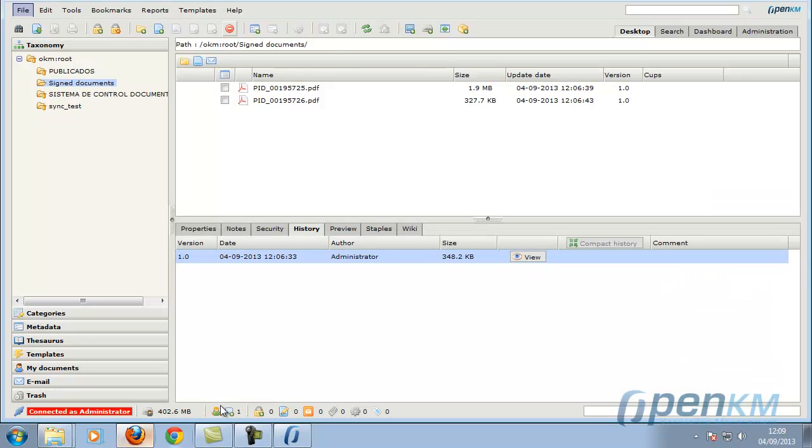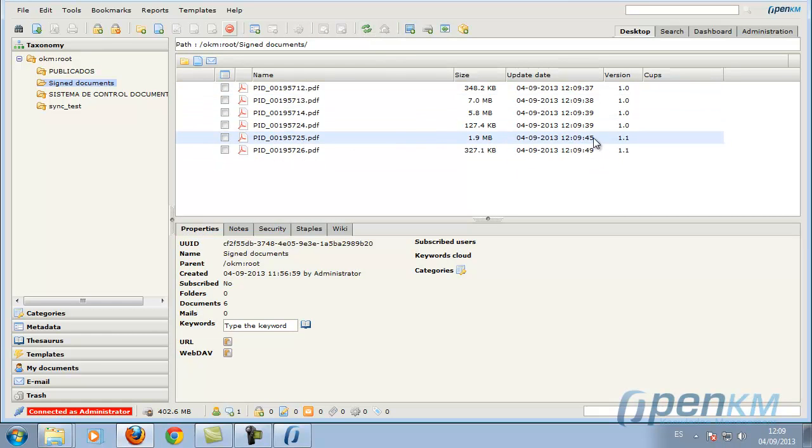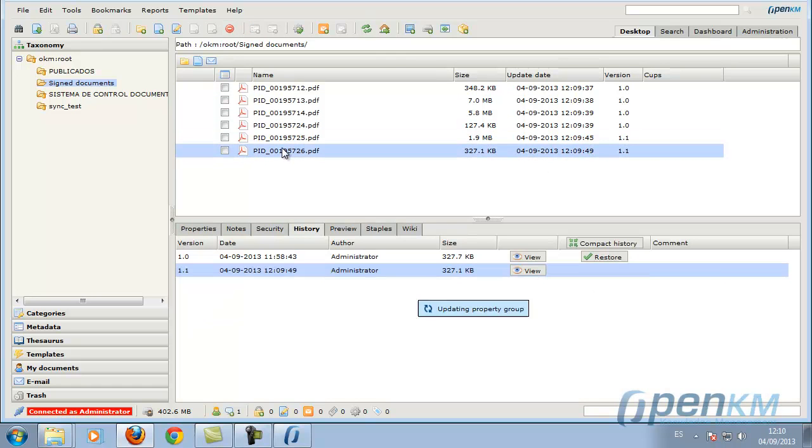When the client detects a document that already exists, it tells us and asks if we want to update it. As we can see, the documents have been uploaded. Some of them are changed versions. They are the documents that already existed beforehand.